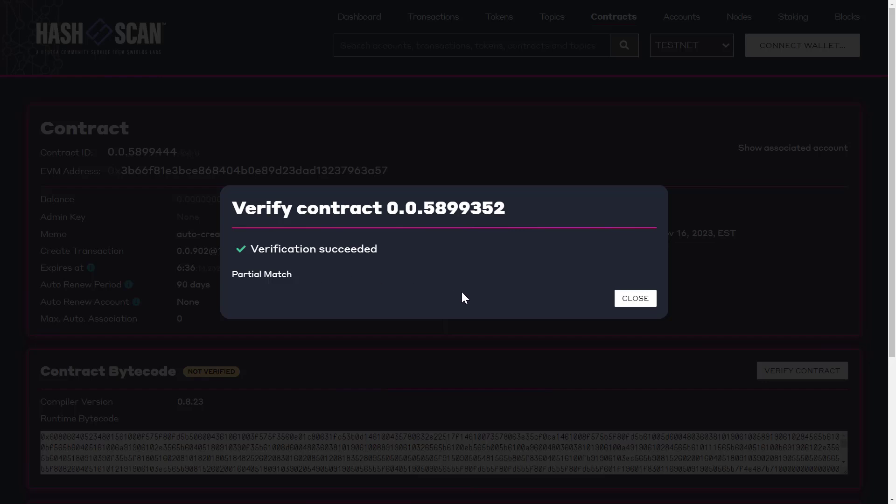In a partial match, the deployed bytecode matches the bytecode from the recompilation process, except for the metadata hash portion. If you want to know more about partial versus full matches, be sure to check out the Sourcify documentation.